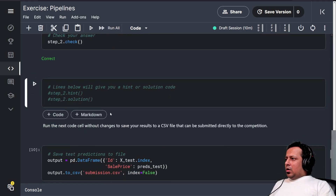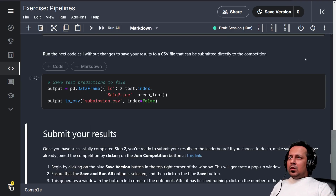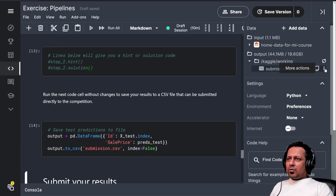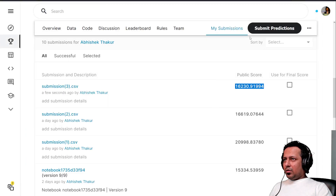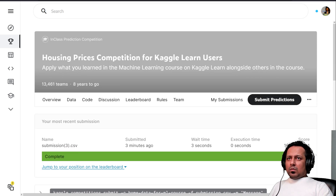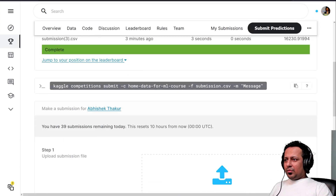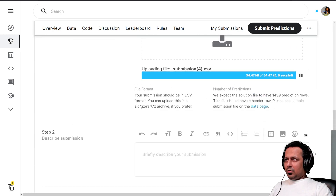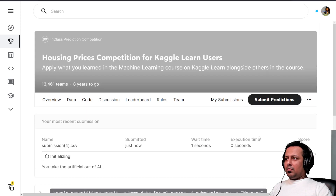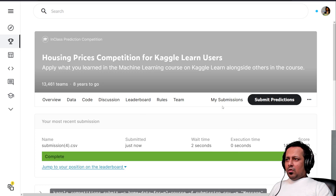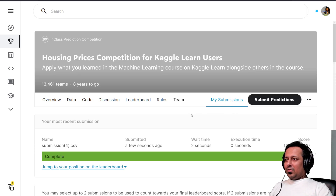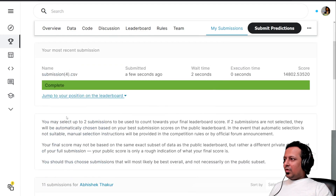We regenerate the submission file and submit again — that's how you have to do it, iteratively. After submitting the new predictions, we get a score of 14,802. We improved our rank back into the top 200-something.